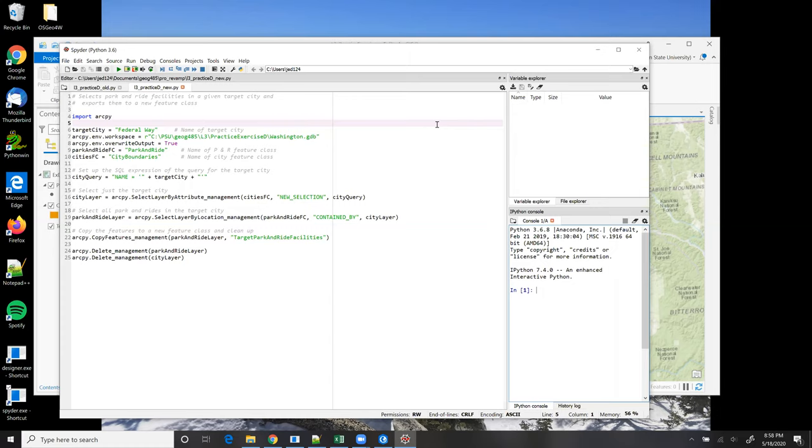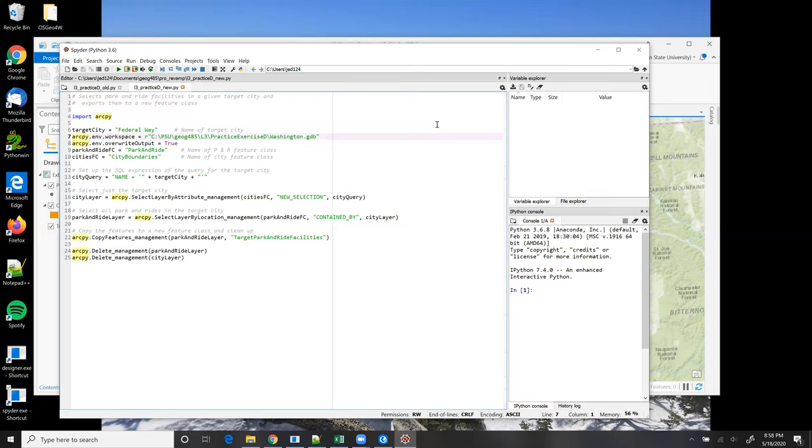So line 7, I set up the workspace, which is going to be my file geodatabase. I'll be working with three different feature classes, all in the same geodatabase, so setting the workspace like this makes it easier for me to refer to those feature classes.